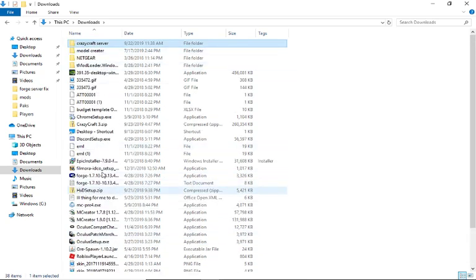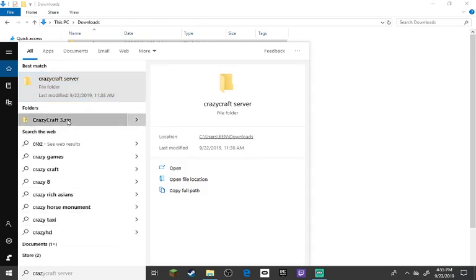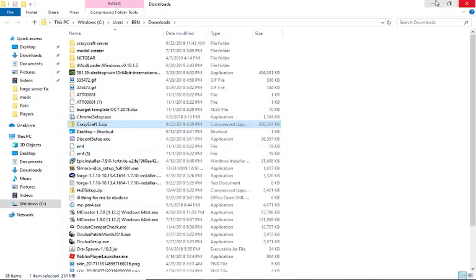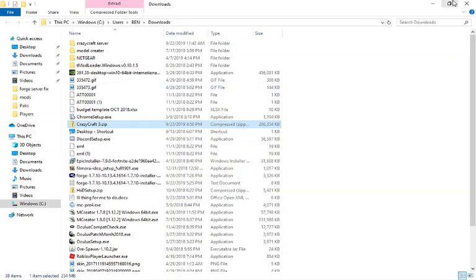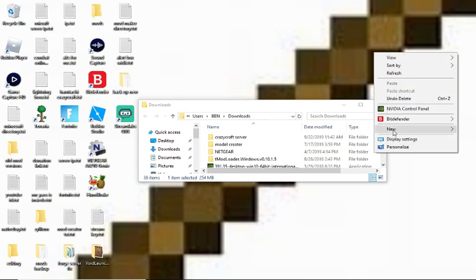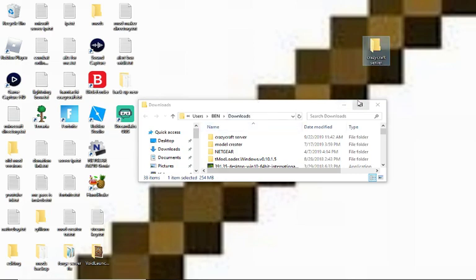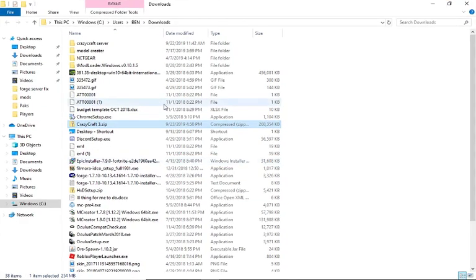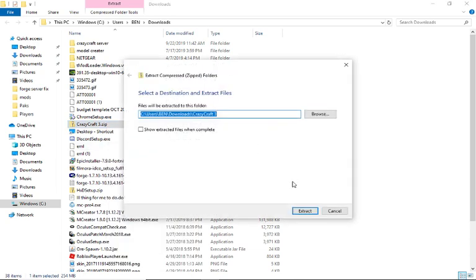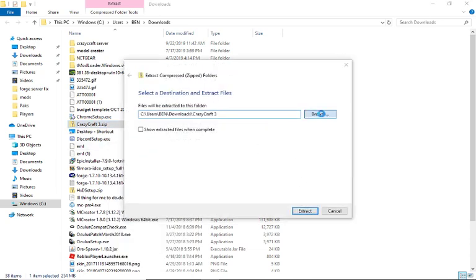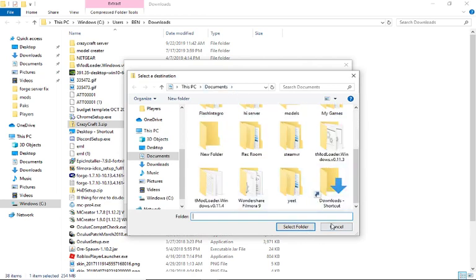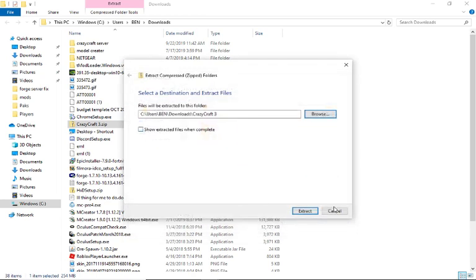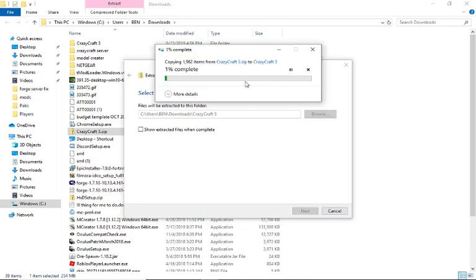Open file location. Basically, create a new folder called CrazyCraft Server or whatever you want to call it. Then get your CrazyCraft 3 zip, extract it. Extract all. It will create a new folder. This might take a bit.